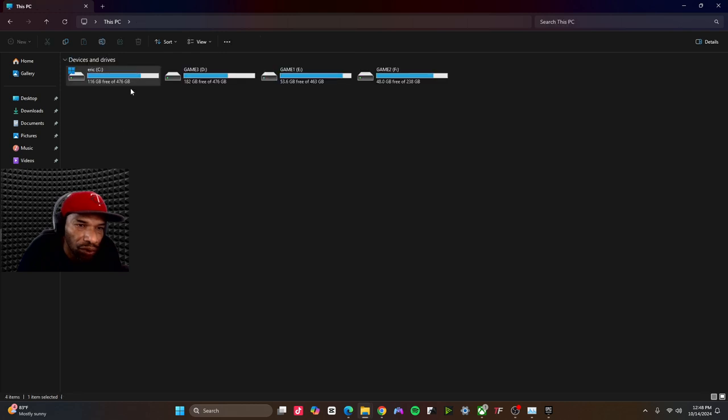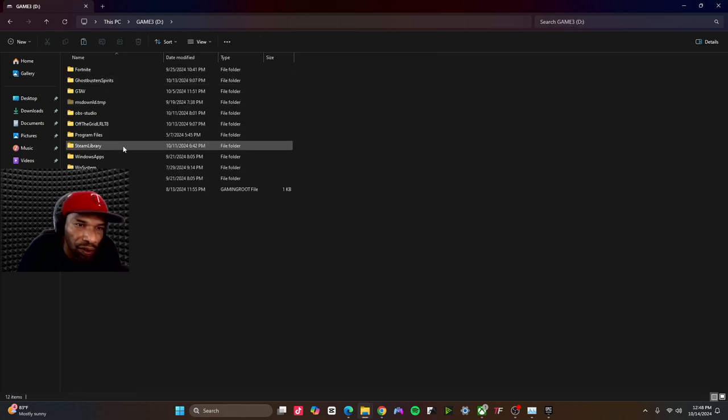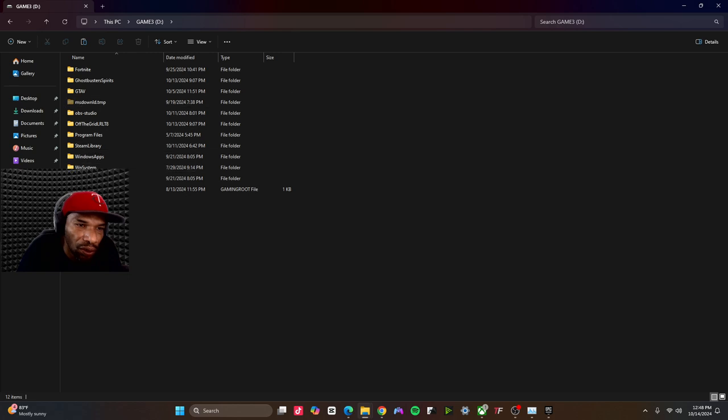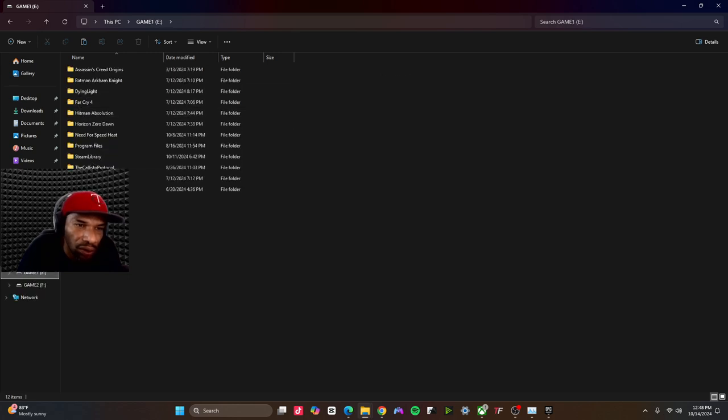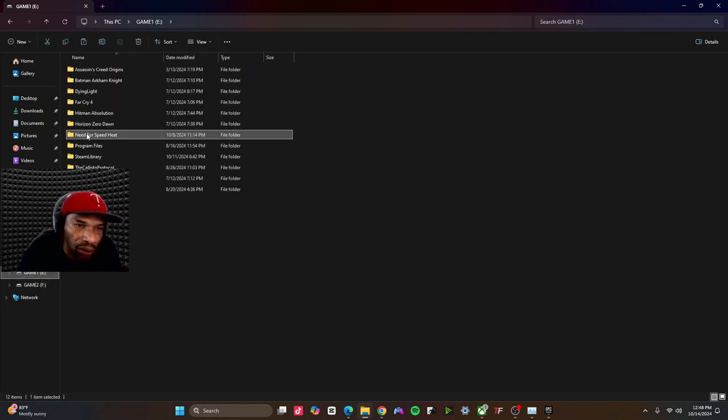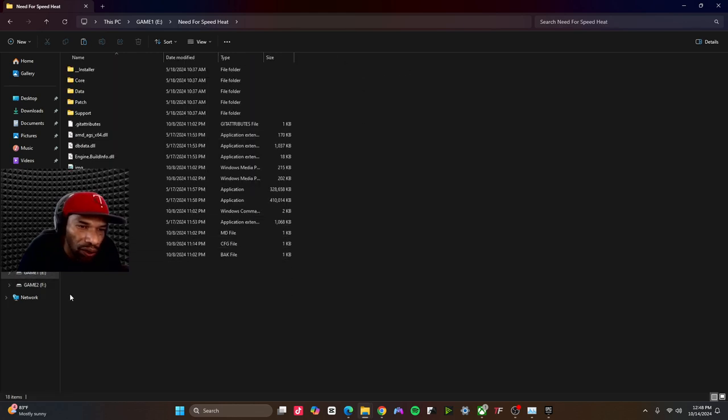You want to go to the folder where you have Need for Speed installed. Right? Let's see, Need for Speed. And right here, you want to copy and paste those files.